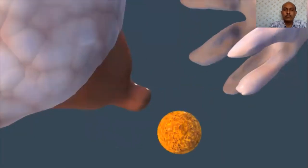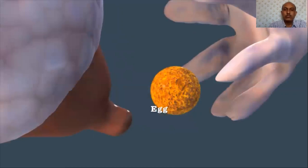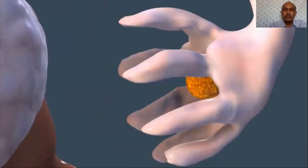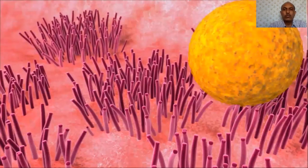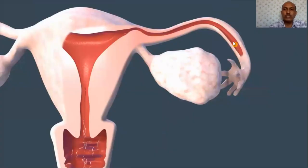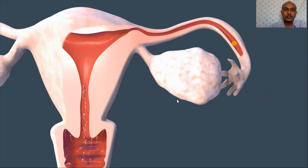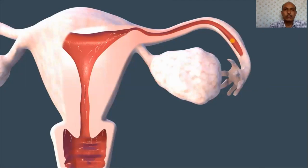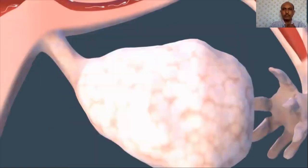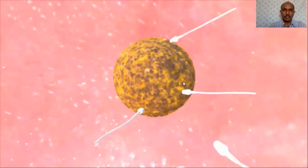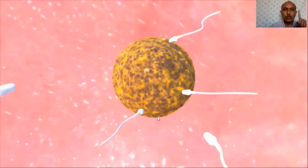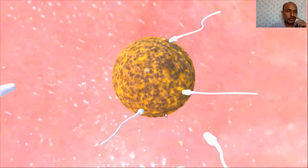Long, finger-like projections sweep the egg into the fallopian tube, where it travels pushed by tiny hairs and awaits sperm. About a teaspoon of semen enters the vagina, containing roughly 300 million sperm. Fewer than 100,000 will pass into the cervix to begin their six-inch journey to the egg; a long whip-like tail propels each sperm. Only about 200 sperm successfully reach the egg. Fertilization is monospermic — only one sperm penetrates the egg.